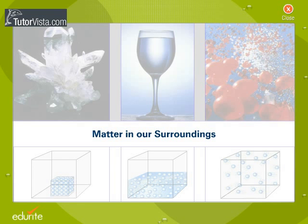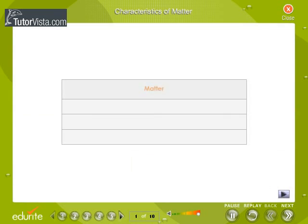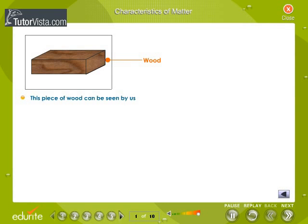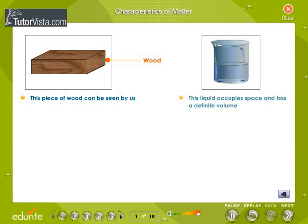Matter in our surroundings. Characteristics of matter: matter can be perceived by our senses, it occupies space and has a definite mass. The illustrations show that matter exhibits all these features.